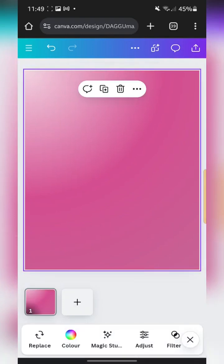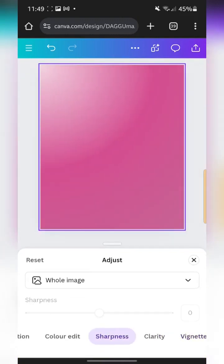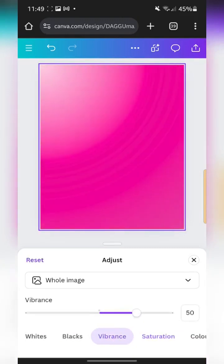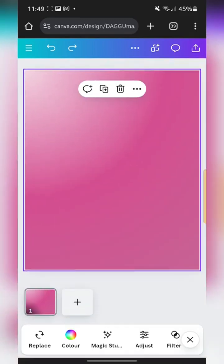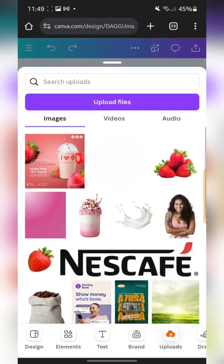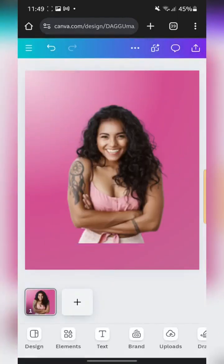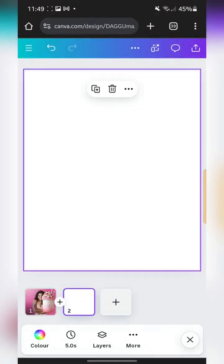This background looks a bit dull right now, but when we go to Lightroom we're going to make it look much brighter. I could also make it brighter by increasing saturation and vibrance here, but I'm not going to do that — I'll just do it when we edit the photo in Lightroom. So next I'm going to bring in this image and some other elements.